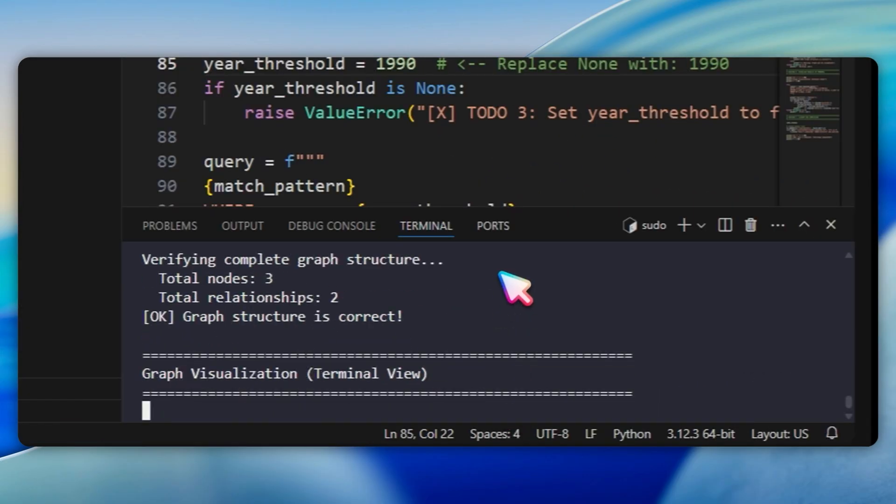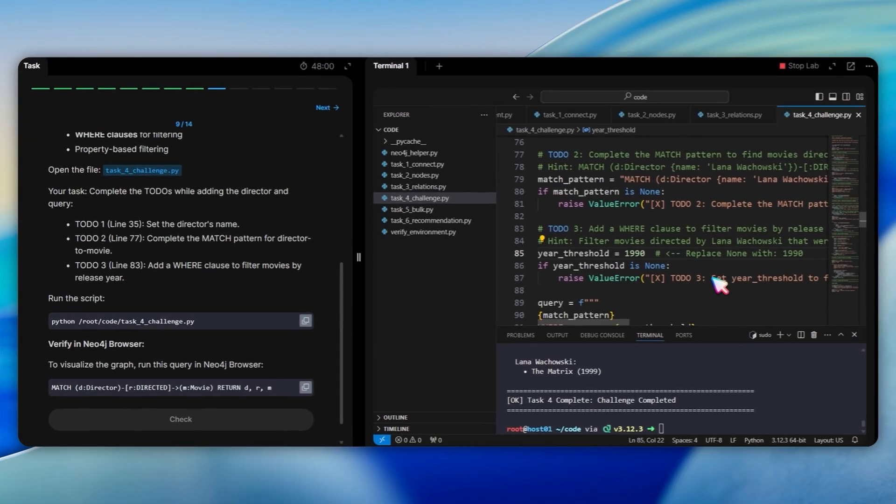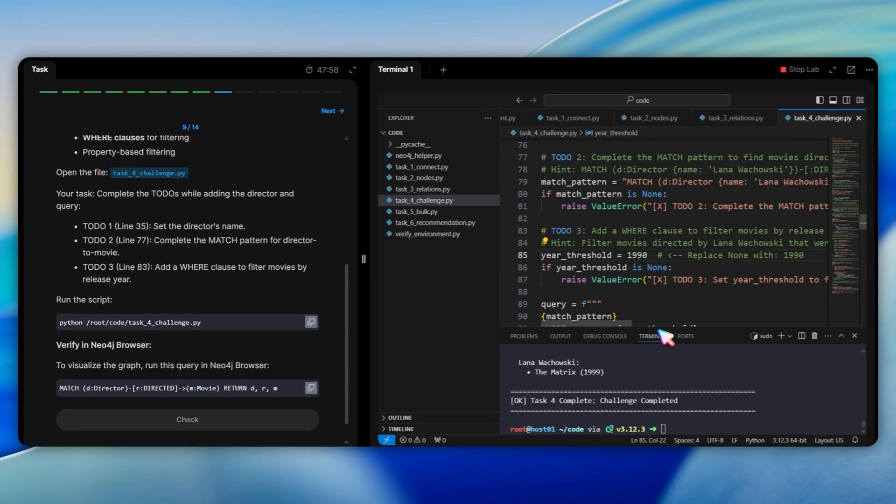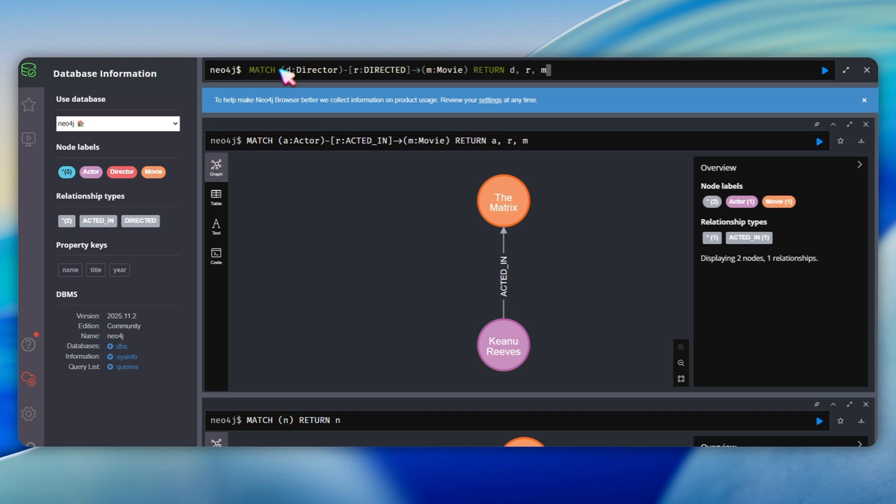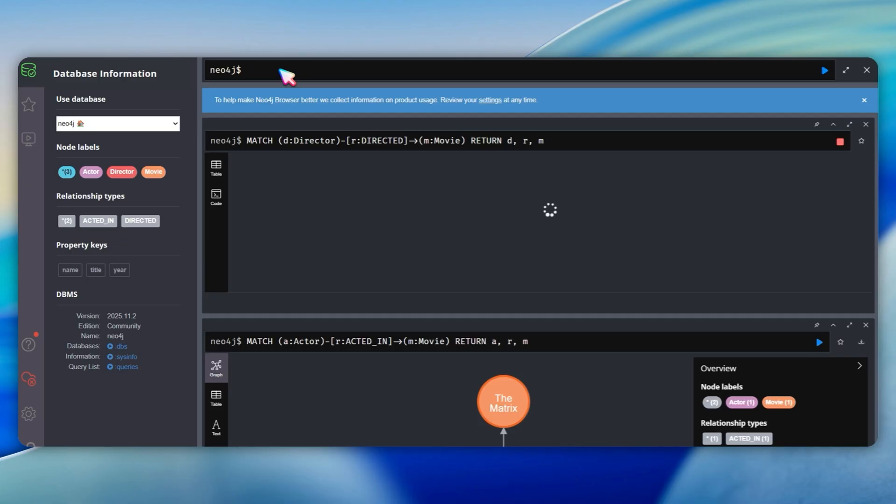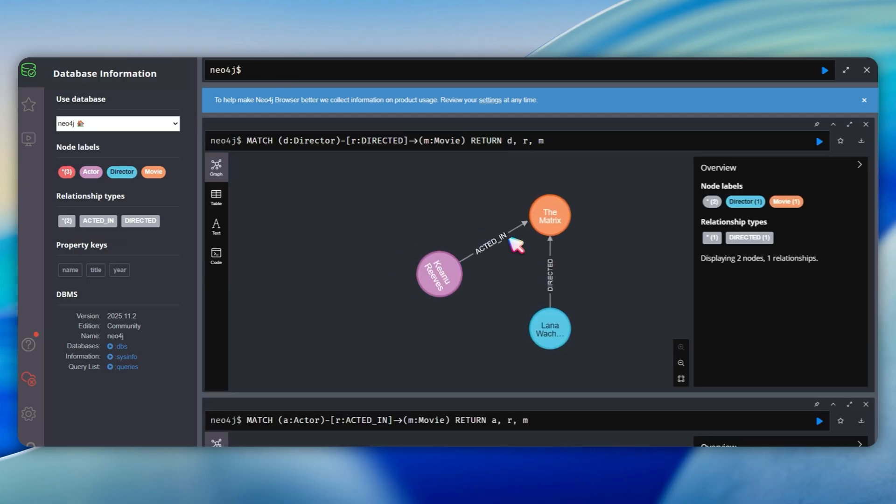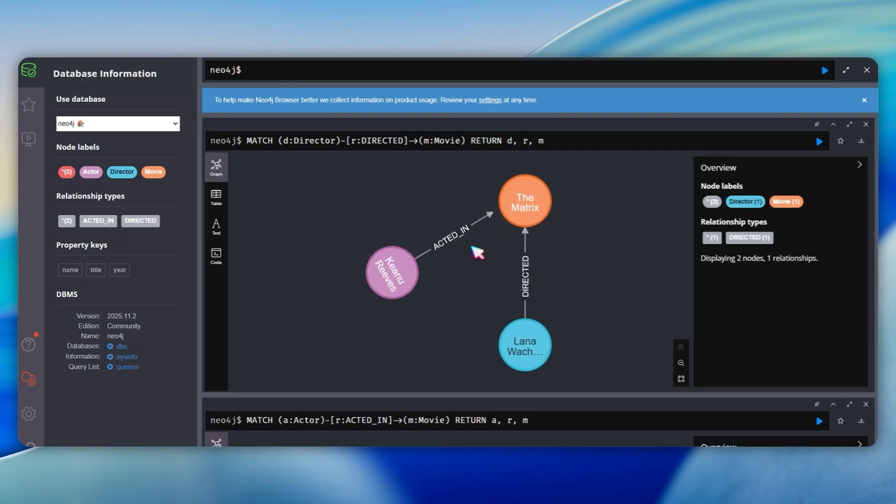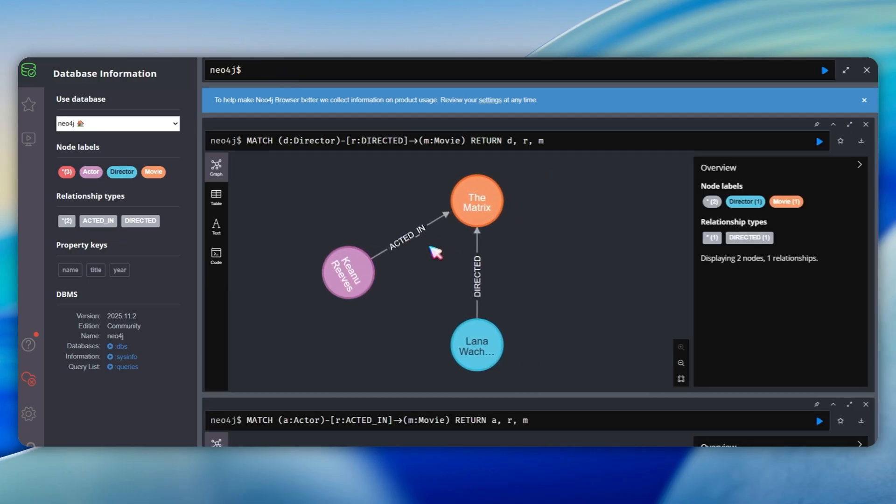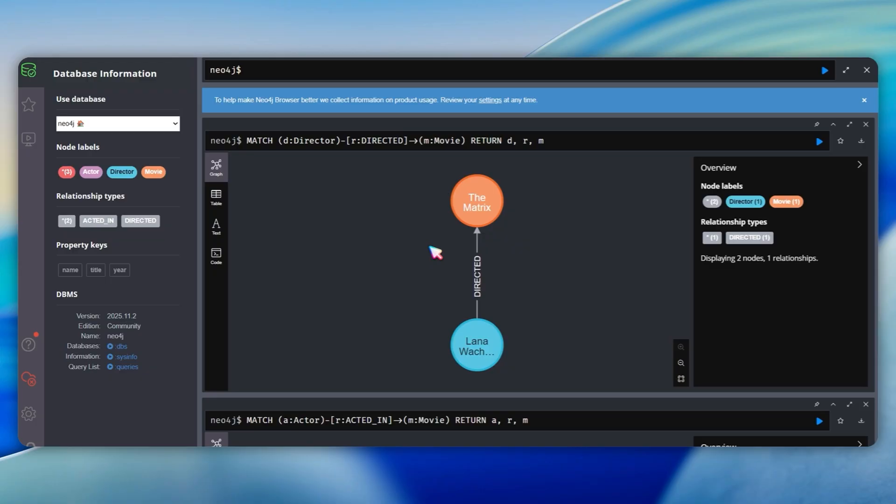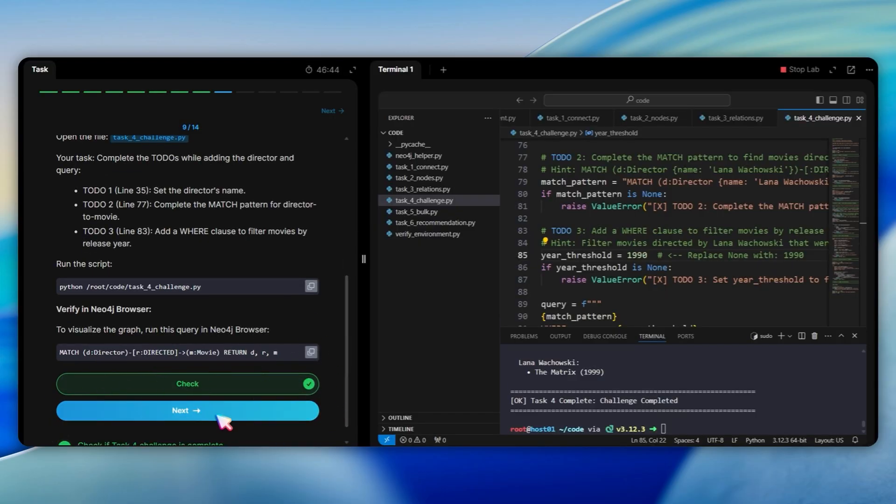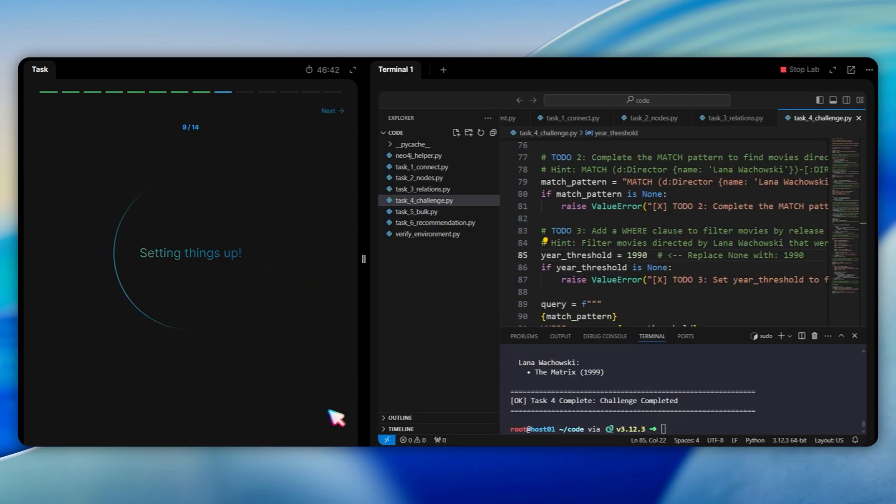This is how you will learn the match where return query pattern. Notice that the director is Lana Wachowski, one of the Wachowski siblings who directed the matrix. In Neo4j browser, I run match d director, r directed, m movie, return drm to visualize the new director node. Now I see three nodes: Keanu Reeves as actor, the matrix as movie, and Lana Wachowski as director. There are two relationships. Keanu Reeves acted in the matrix and Lana Wachowski directed the matrix. The movie node is the center with arrows coming from both actor and director nodes. This is the power of graph databases. You can see how different entities relate to each other at a glance.